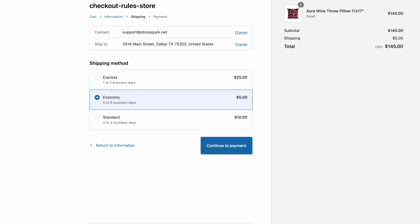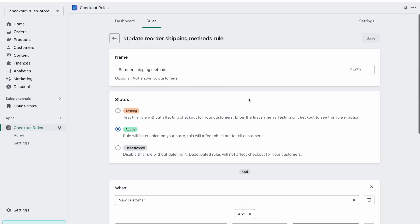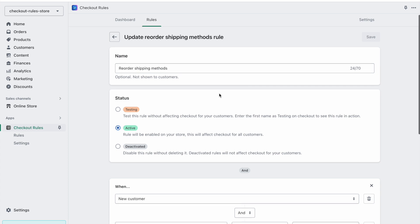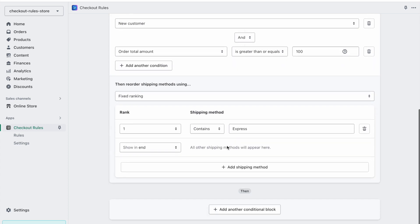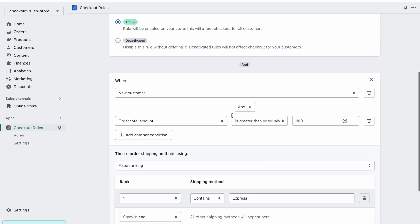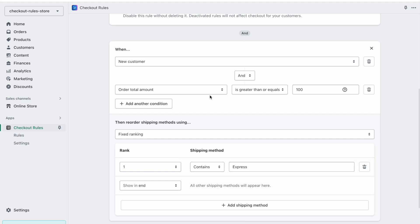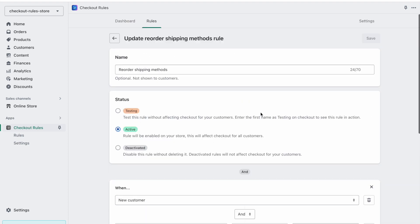This is how you use the reorder shipping methods rule. You can always come here and modify this rule and add any new conditions or update it as you want. That's it for this tutorial — if you have any comments or questions, please leave them in the comment section below. Thank you for watching.